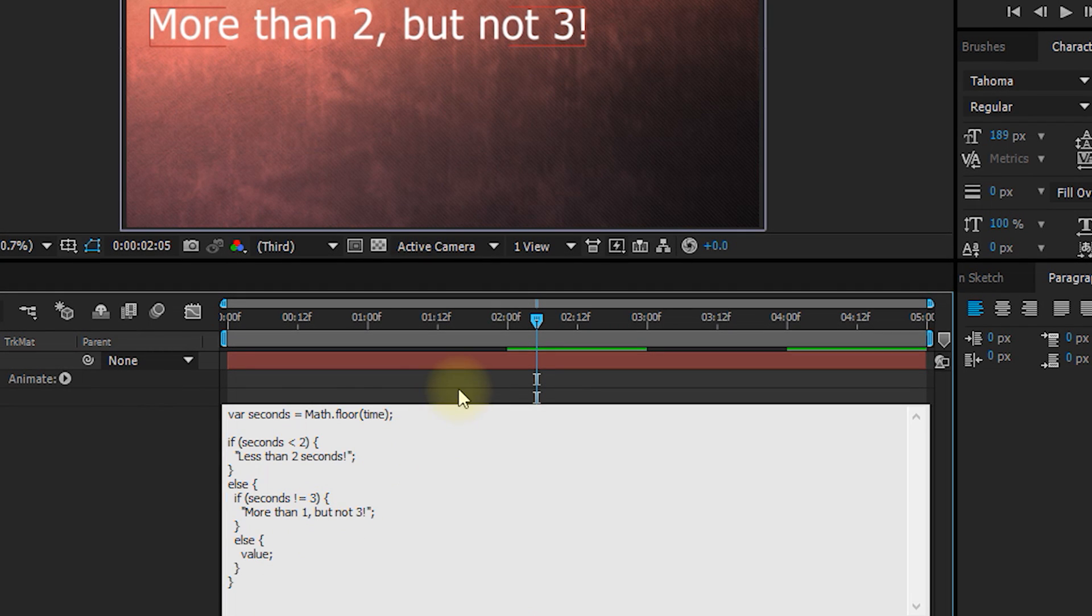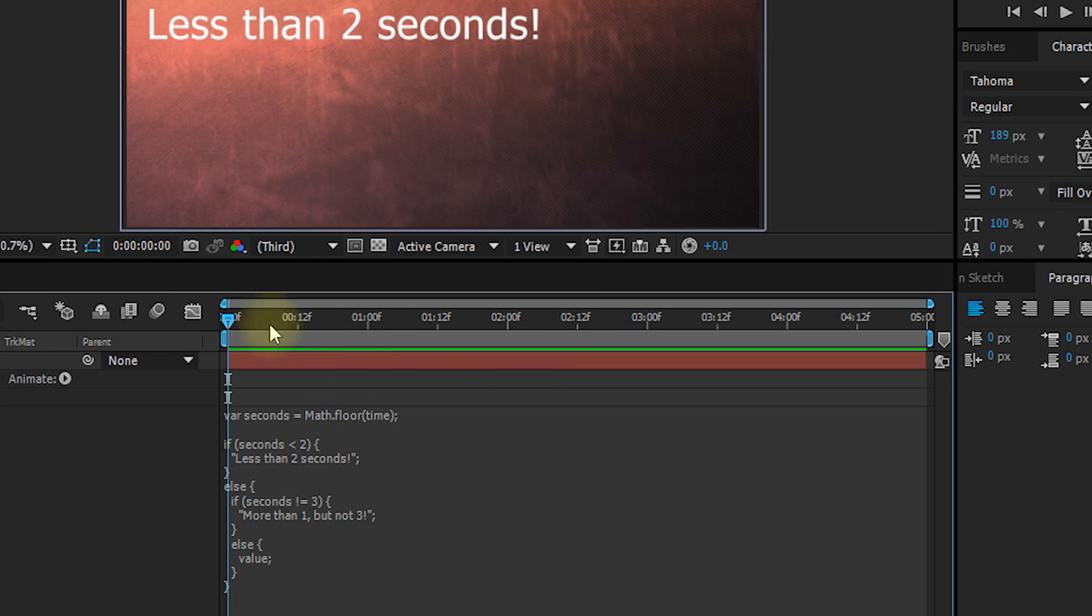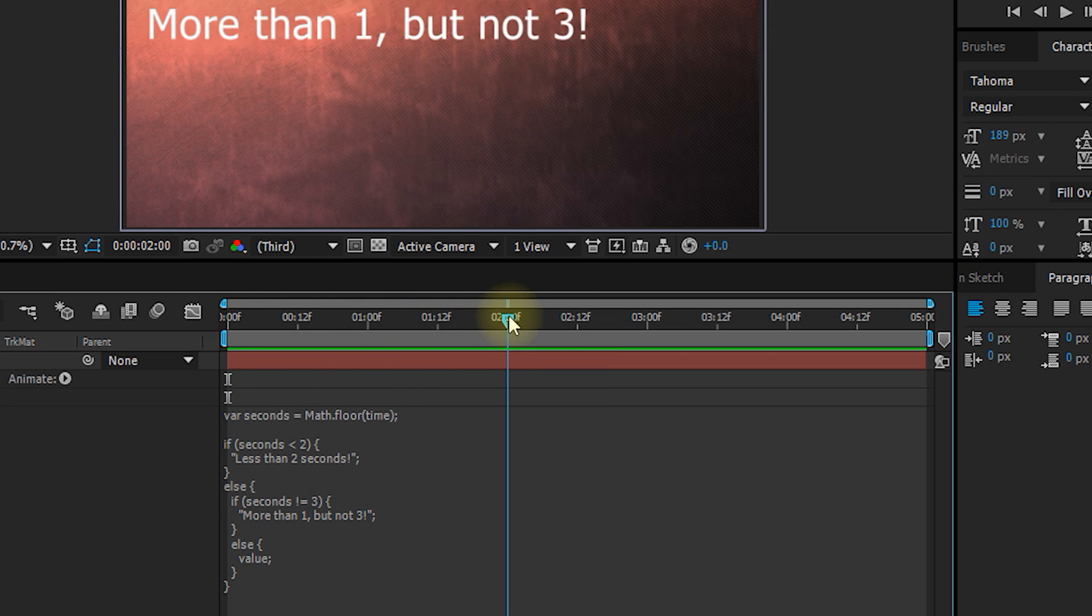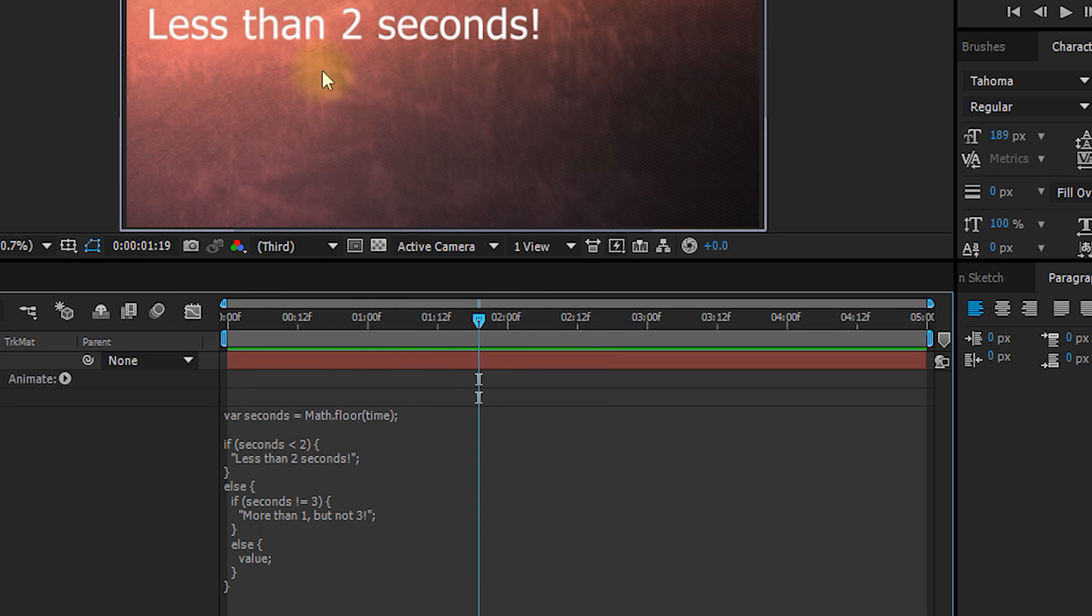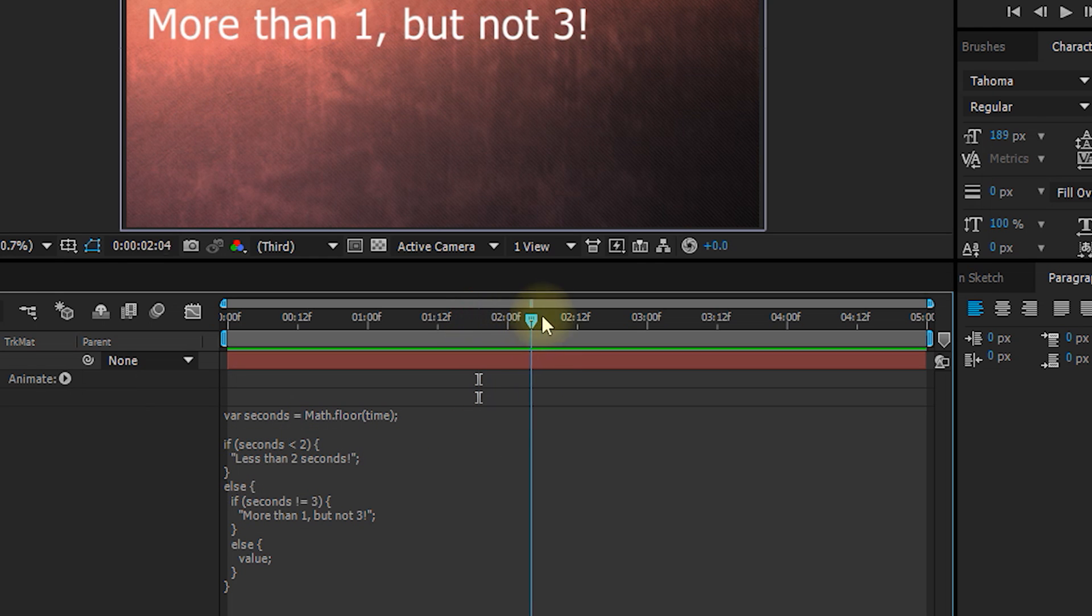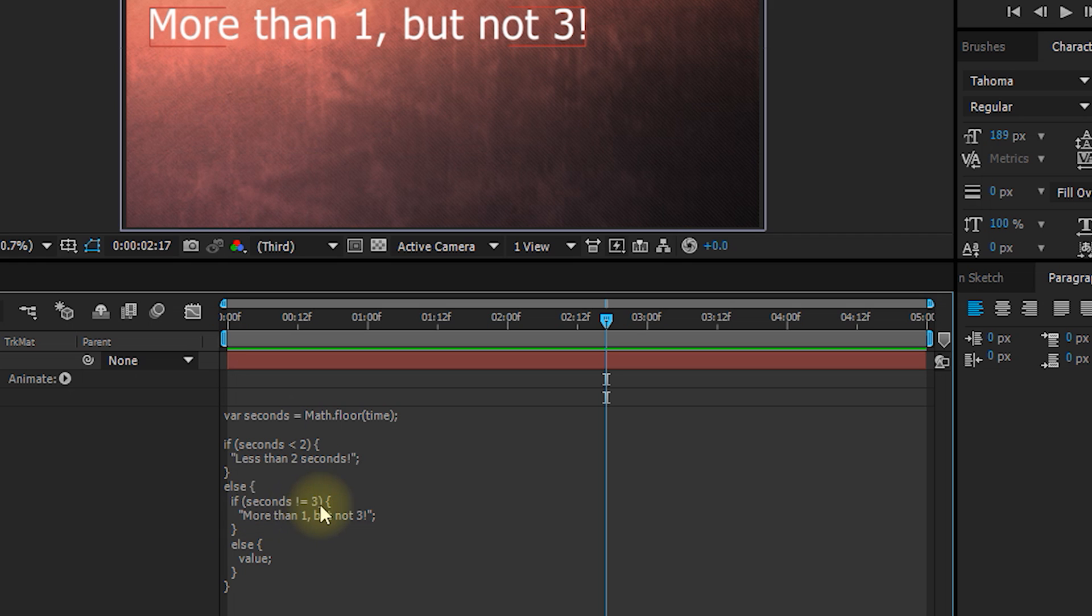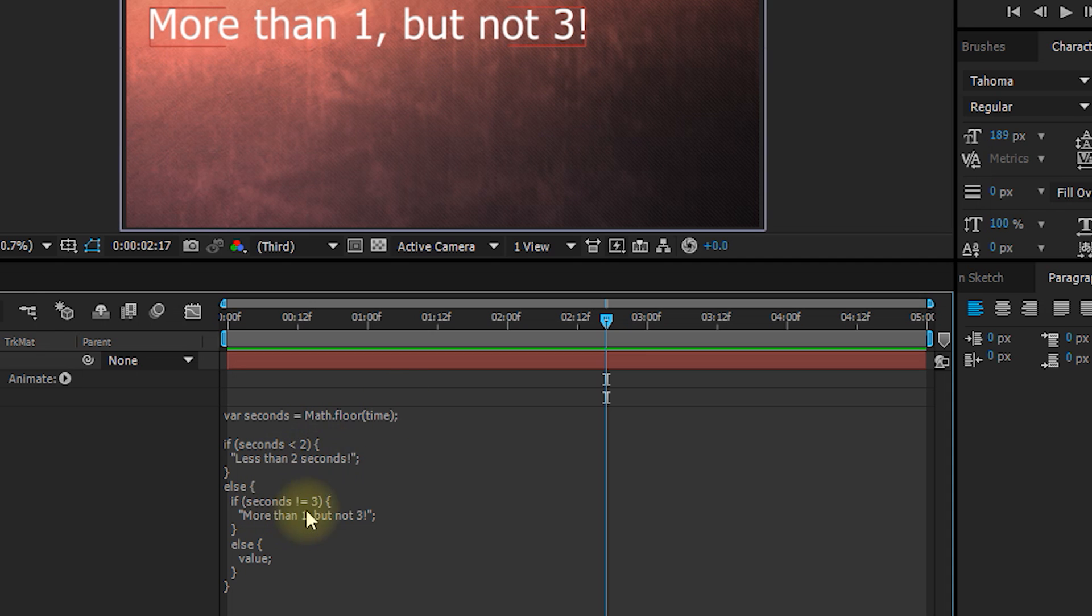Let's go out. So now if we scrub through from zero to two seconds, it will say less than two seconds because the first branch of our conditional logic is being hit. Seconds is less than two. So it'll say less than two seconds. From two to three, it falls into this else branch. And seconds in this case is two. So it'll go if seconds is not equals to three. Well, it isn't because right now it's two. It'll say more than one, but not three, which is correct as well.